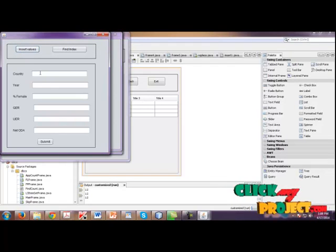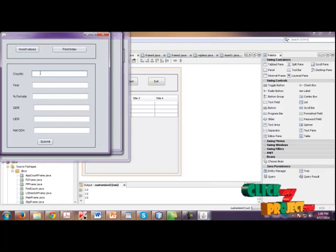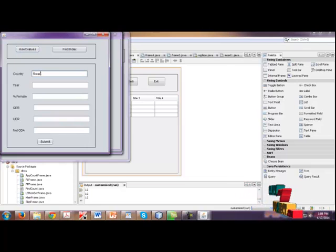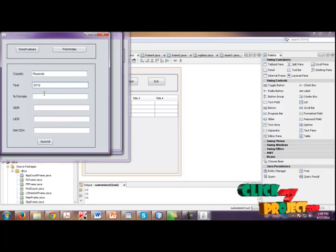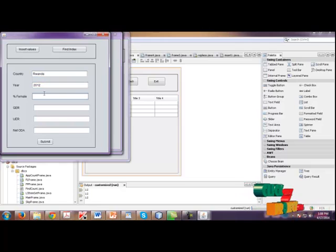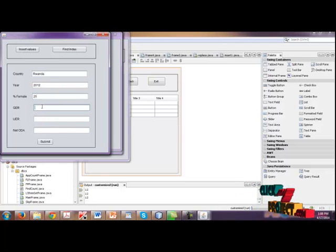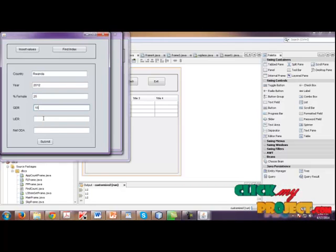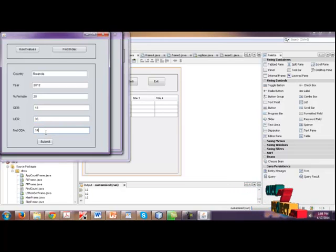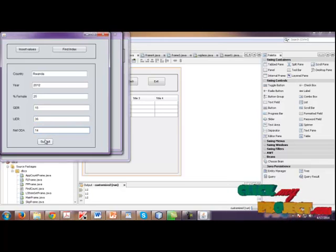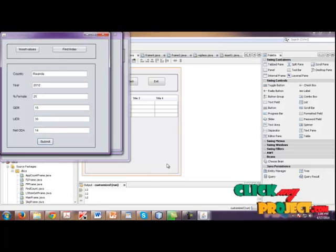Now I am going to insert the values. So round off. Year 2012. So percentage of female 25. UER 15. So multiply. Net ODA. And then submit.